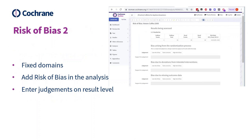The third and last feature is Risk of Bias 2. This is a new update to the Risk of Bias methodology that Cochrane wants to introduce, and we have made it available in Revman Web in the pilot phase. If you want to use it, you need to join the pilot — the best way to do that is to contact Ella Fleming. The basic change with Risk of Bias 2 is that the domains are now fixed. In Revman Web, if you are in the pilot, you'll be able to add a Risk of Bias 2 judgment for each result in the analysis.